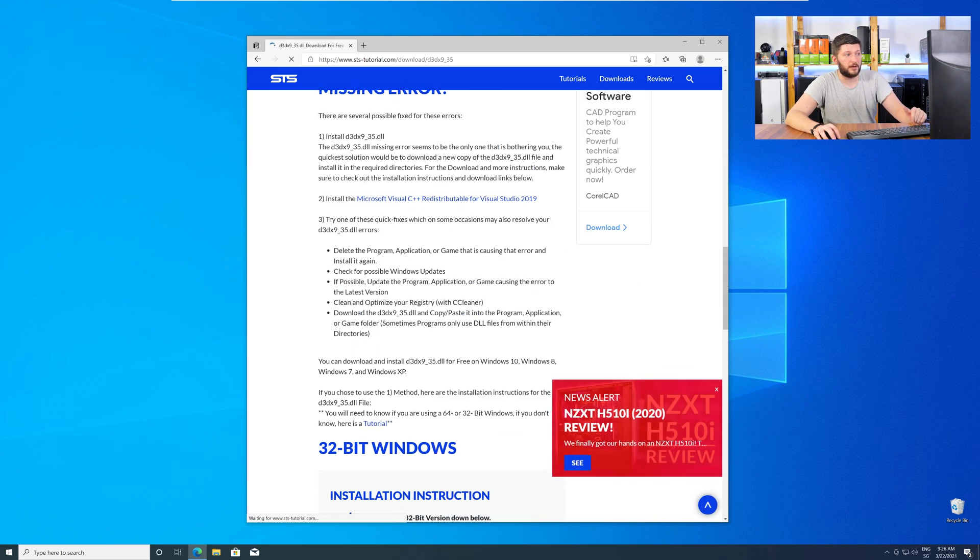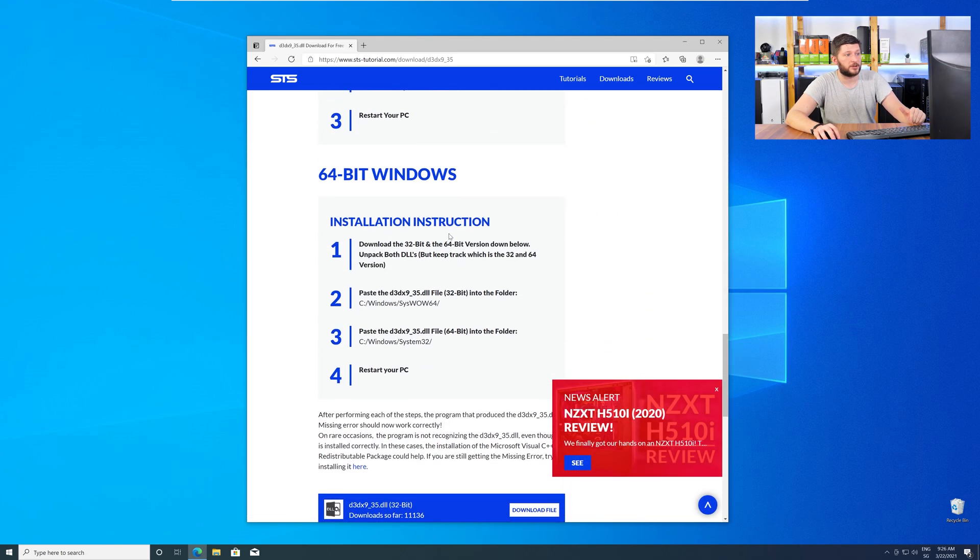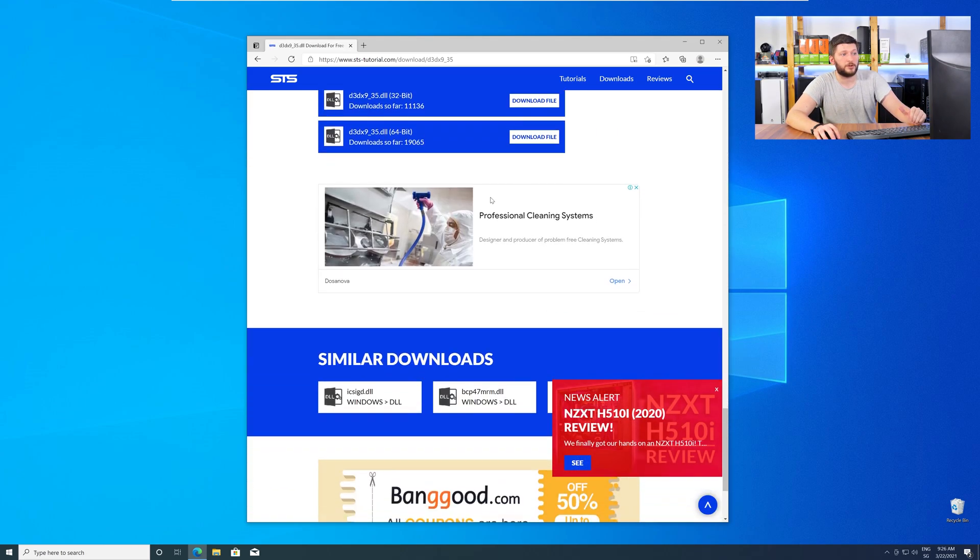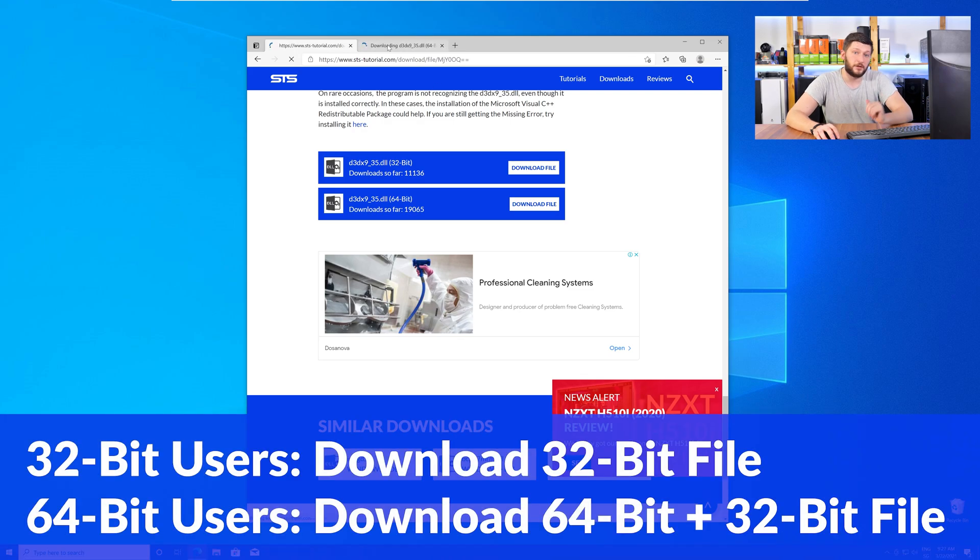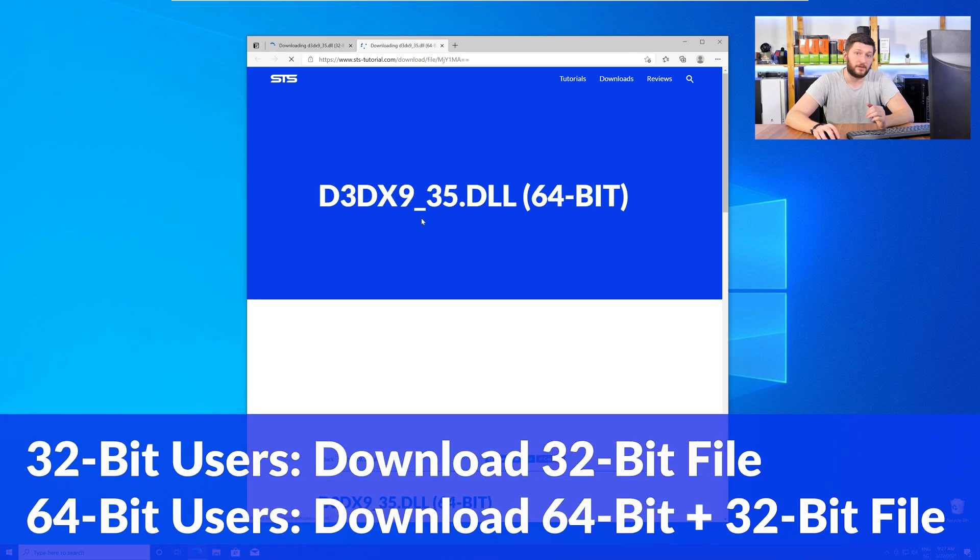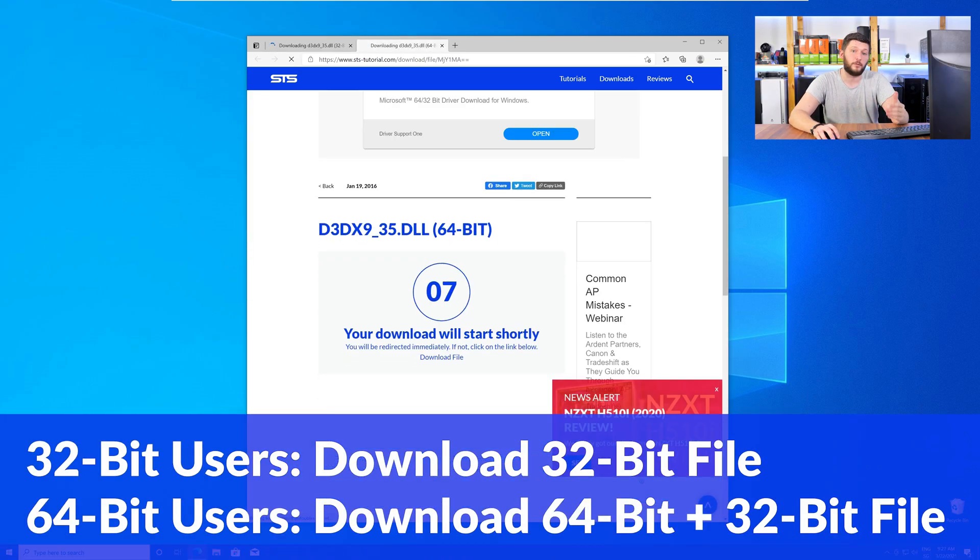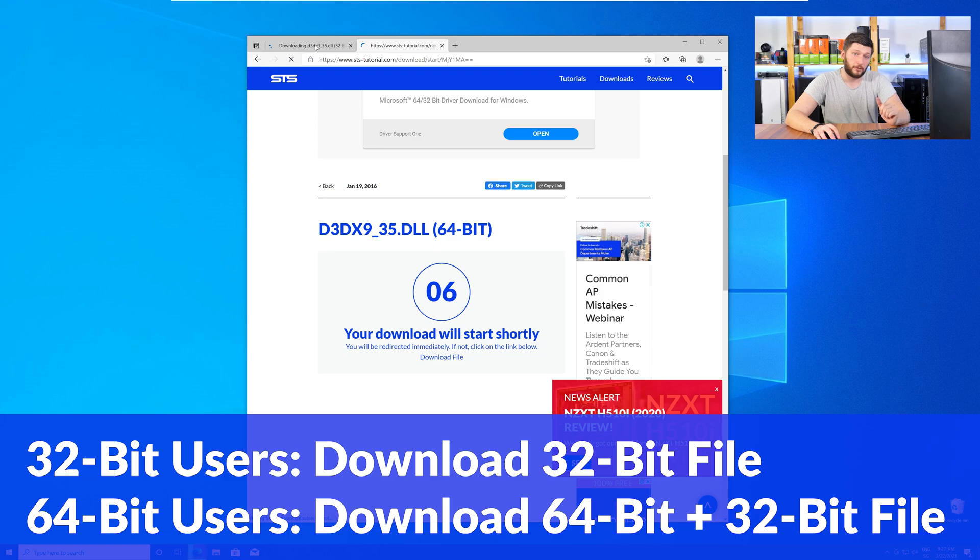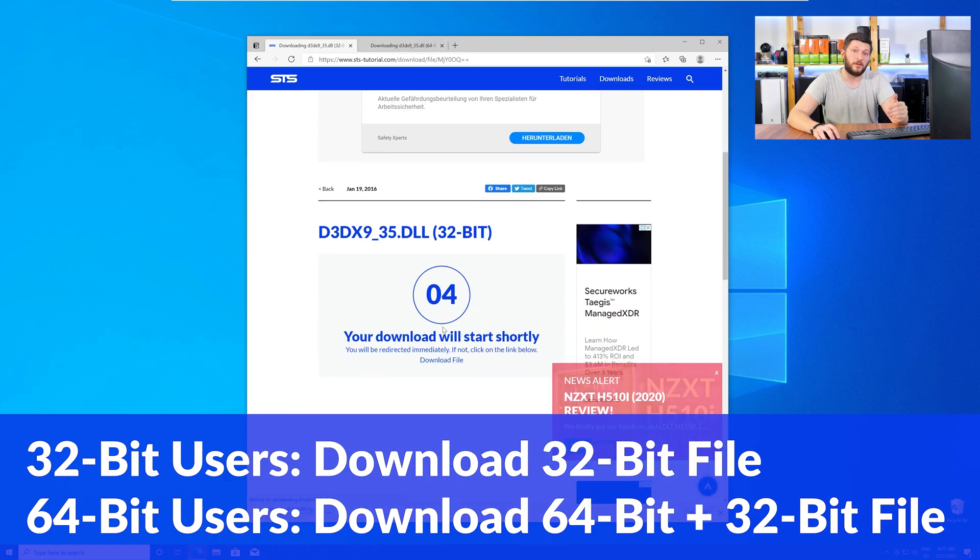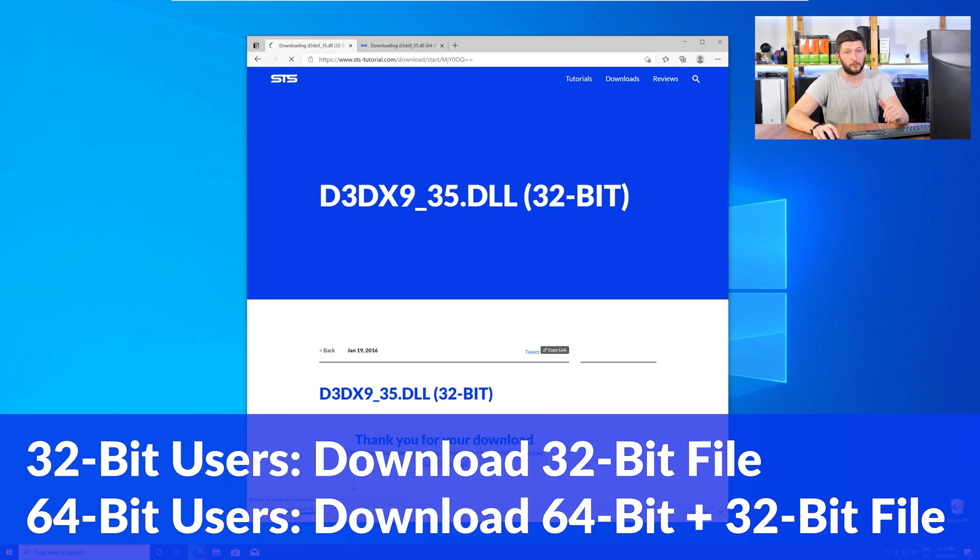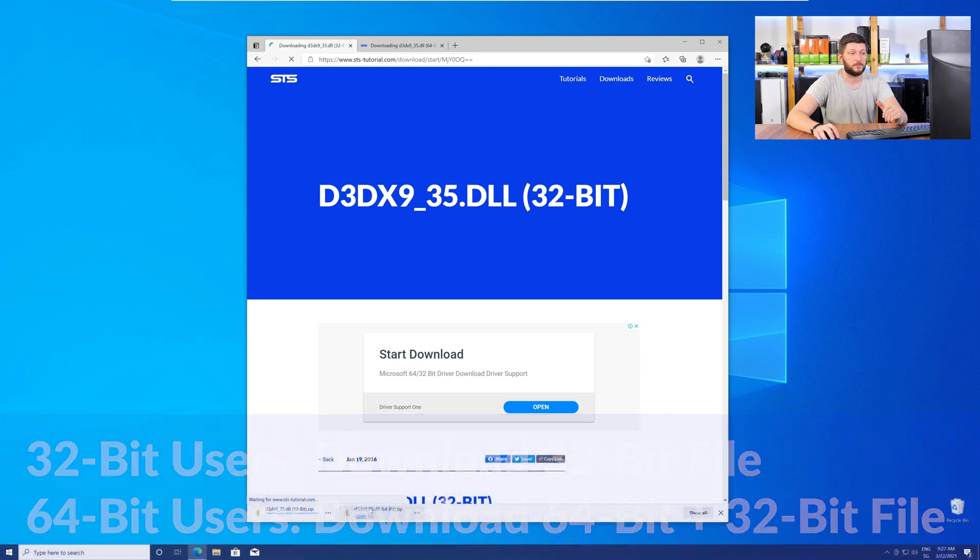Here, scroll all the way down to the Downloads section, where you will need to choose according to your system. If you have a 32-bit Windows, download the 32-bit file. If you have a 64-bit Windows, download both the 64-bit and the 32-bit file.